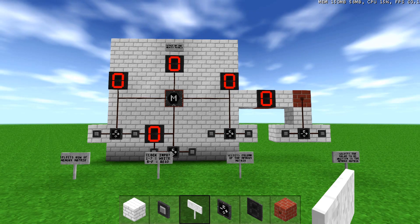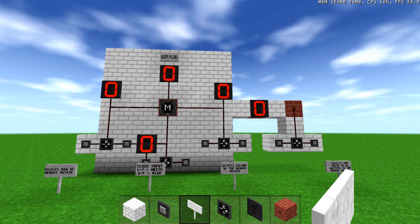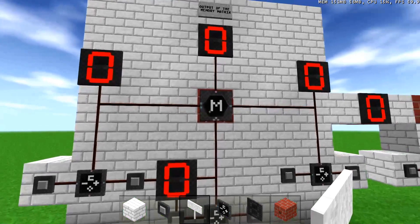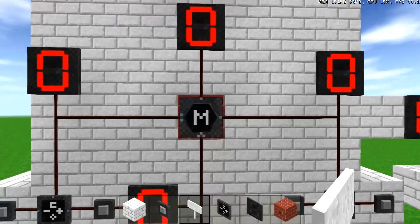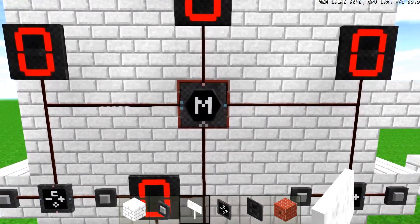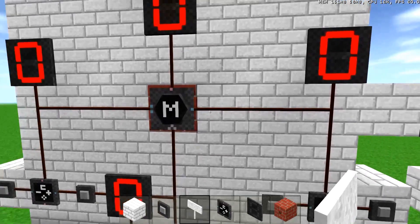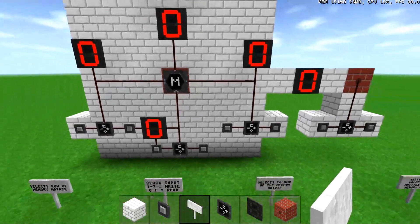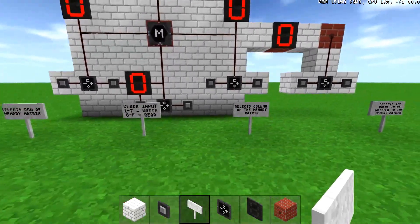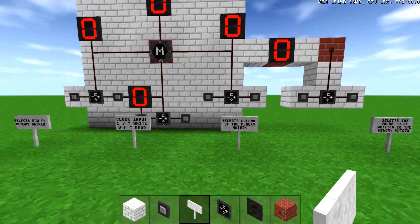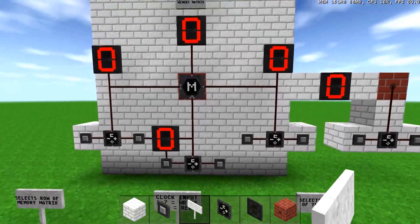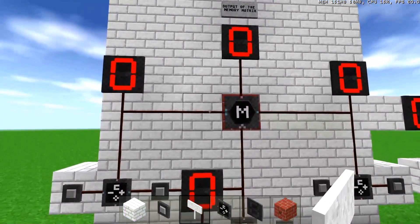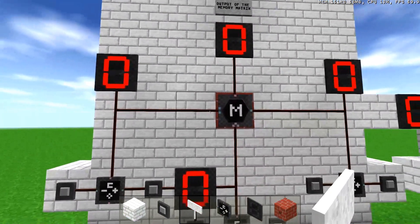Just briefly I'll go over what was shown before in other videos. On the right hand side, right here, this one will select which column of the memory matrix is selected, and this one will select which row.